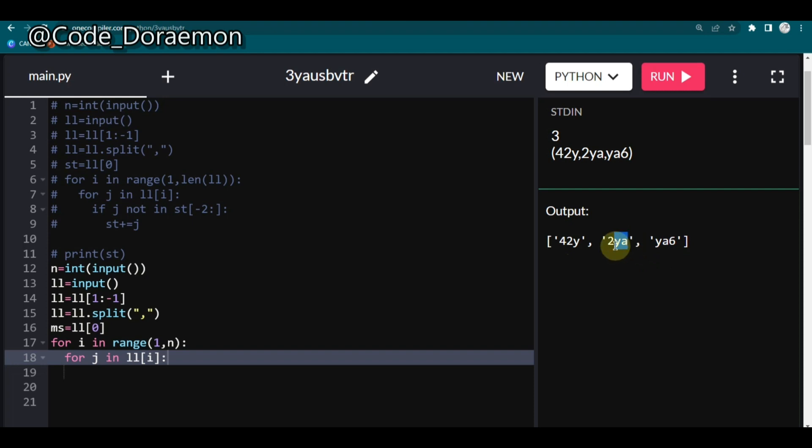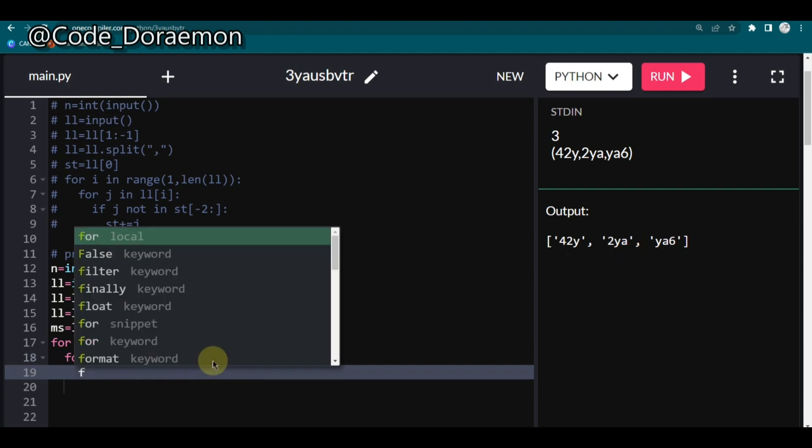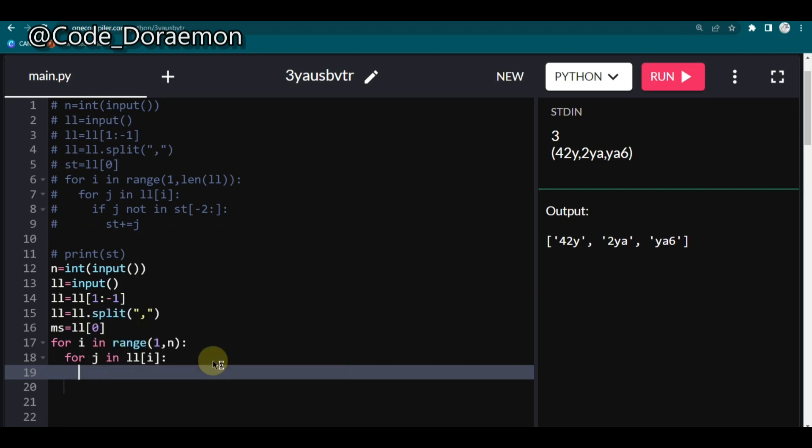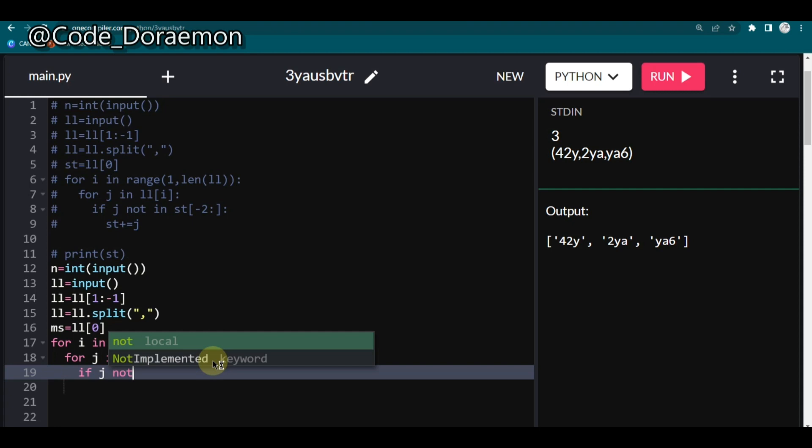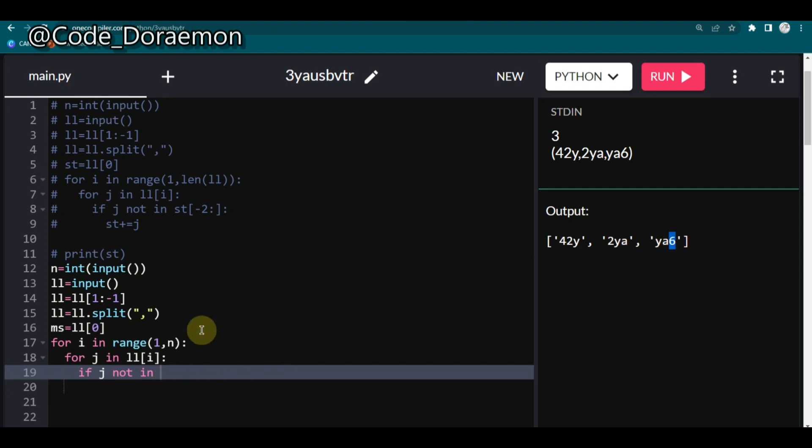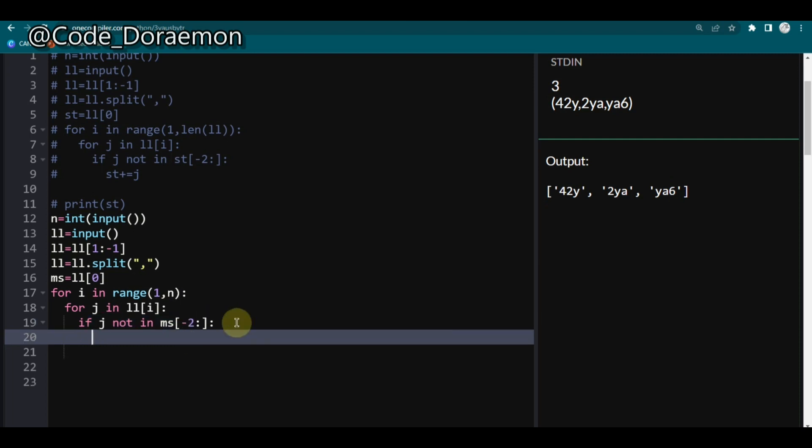So what I'm going to do is here for if, I'm going to compare if J is not in. If it is not in, like you can see YA, will Y will be there in this string, A will be there in this string but 6 will not be in this string. So if it is not there then I have to add it to the main string. So here if it is not in the main string of minus 2 which takes the last two elements alone. You guys must be aware of the slicing operator. If it is not there then I'm going to add it to the main string. Plus is equal to J.